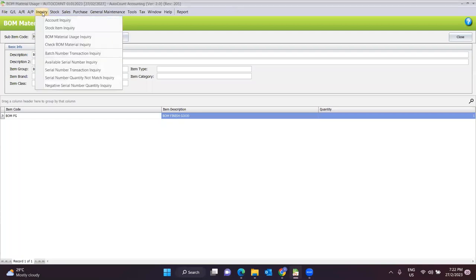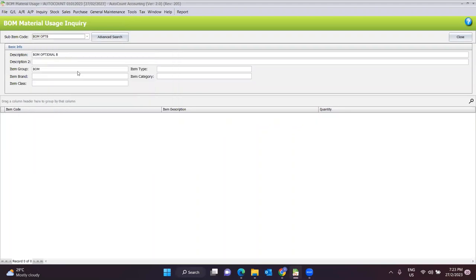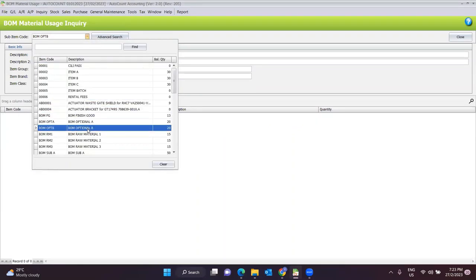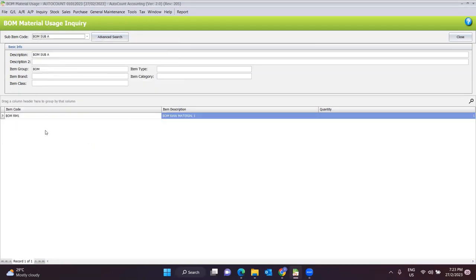Next, we proceed to the inquiry side. Under Inquiry, you can click on the BOM Material Usage Inquiry. For example, BOM Raw Material One — it will let you know what finished good needs it and how much quantity is required for that raw material to produce the finished good. You can do any inquiry listed here. For example, Sub A: you need it to produce Raw Material One, and the quantity needed is one.